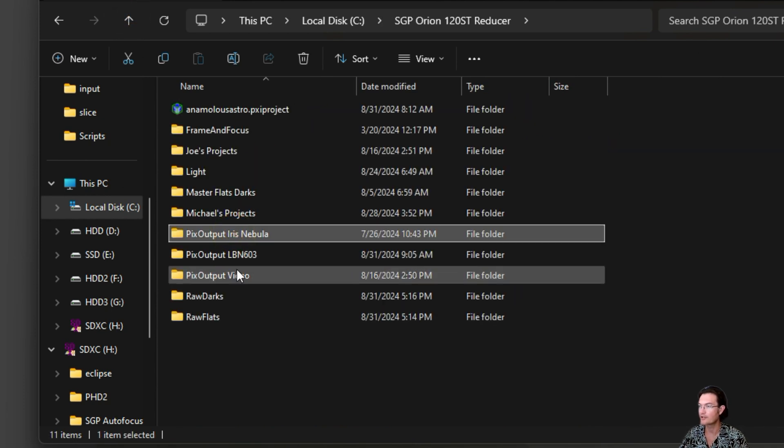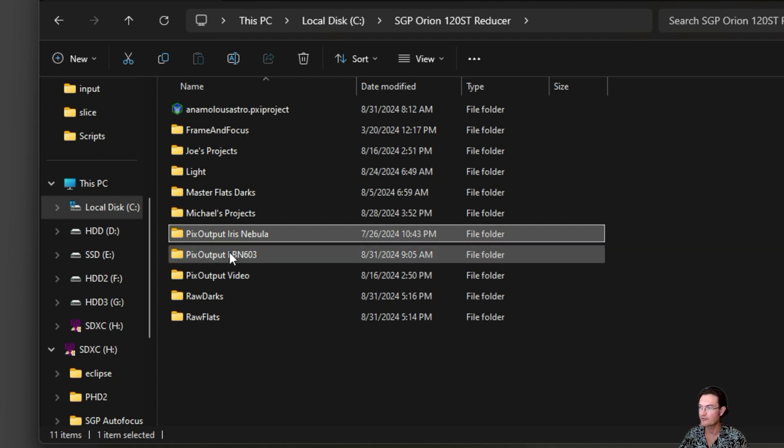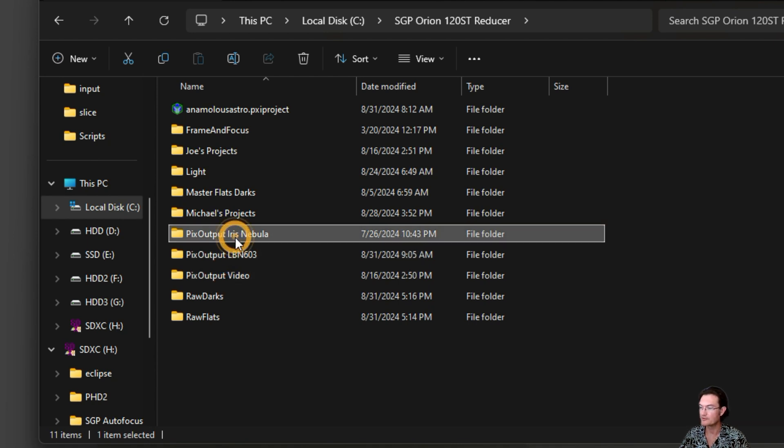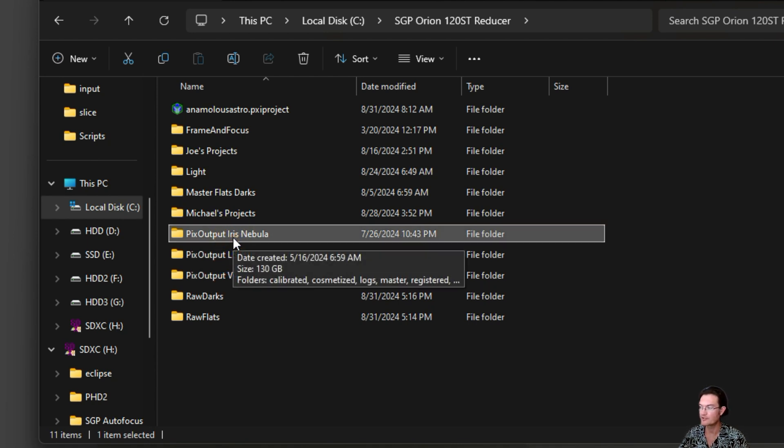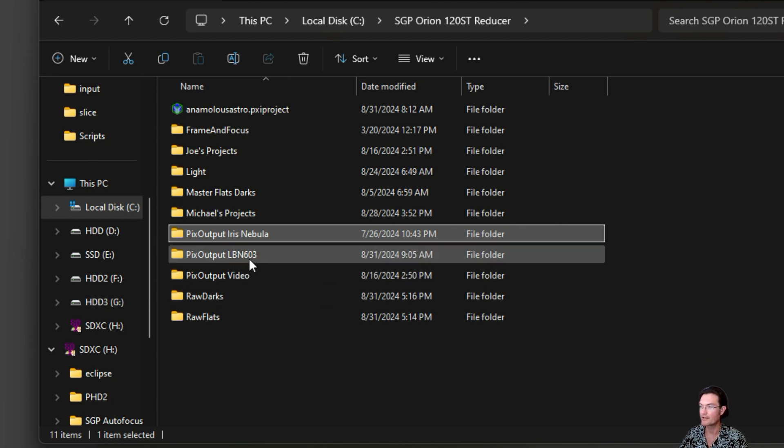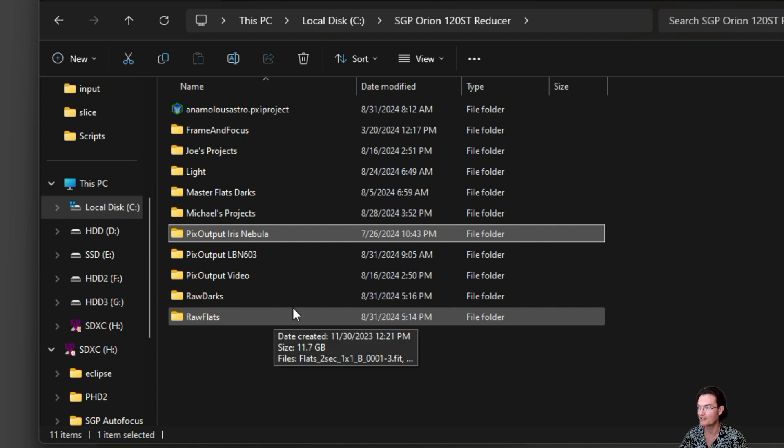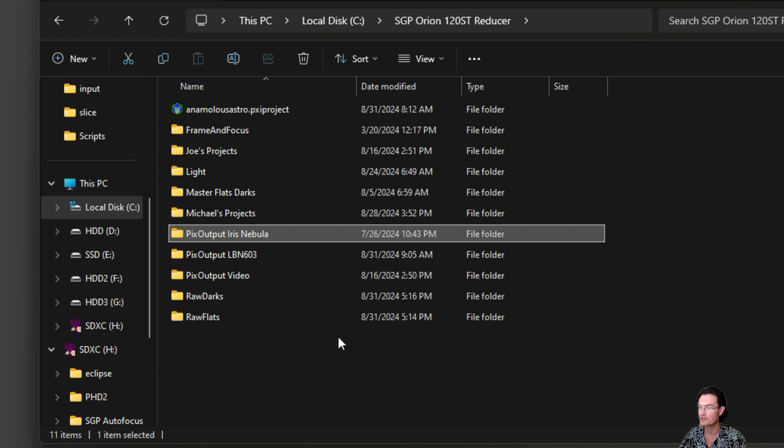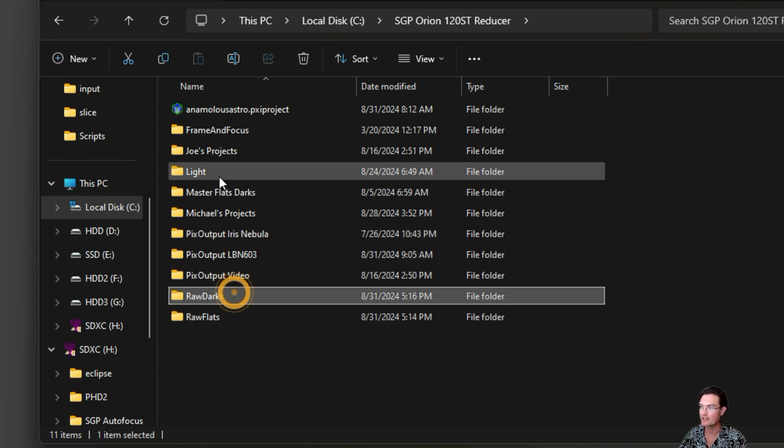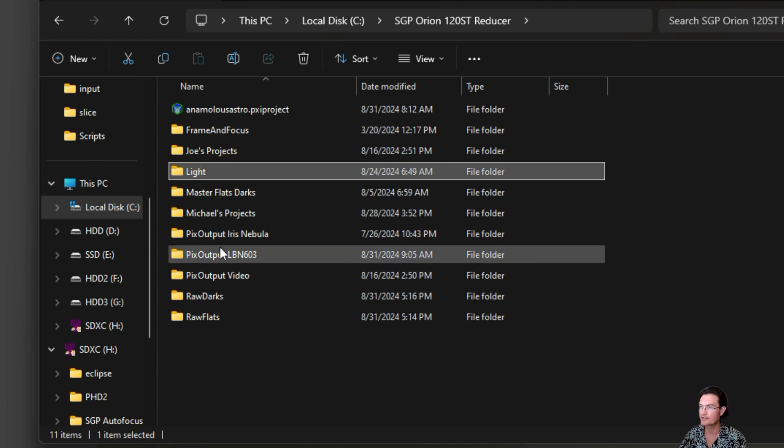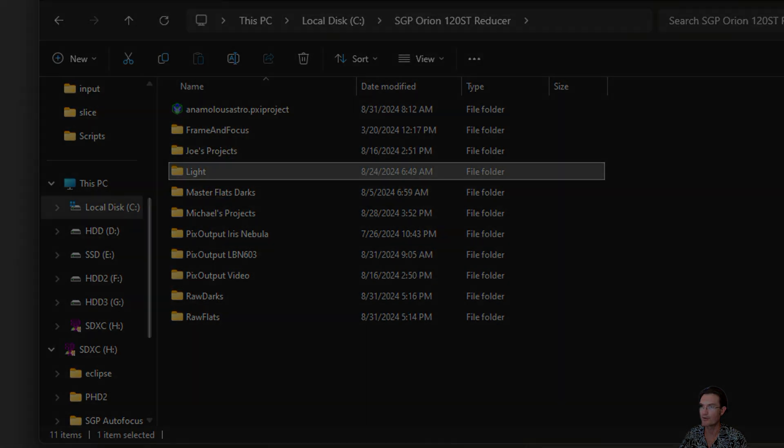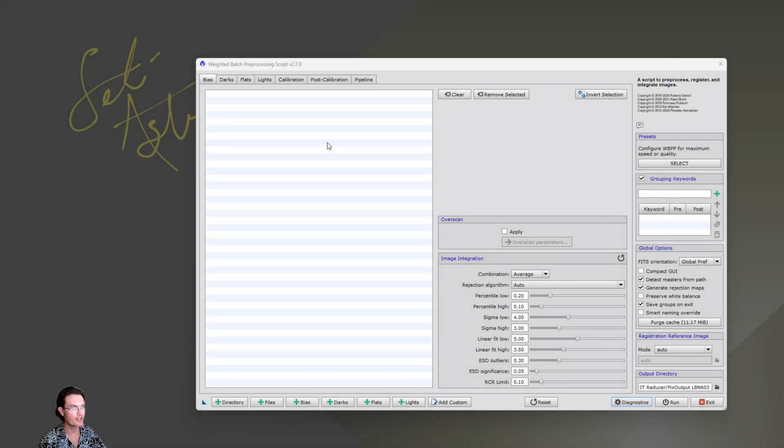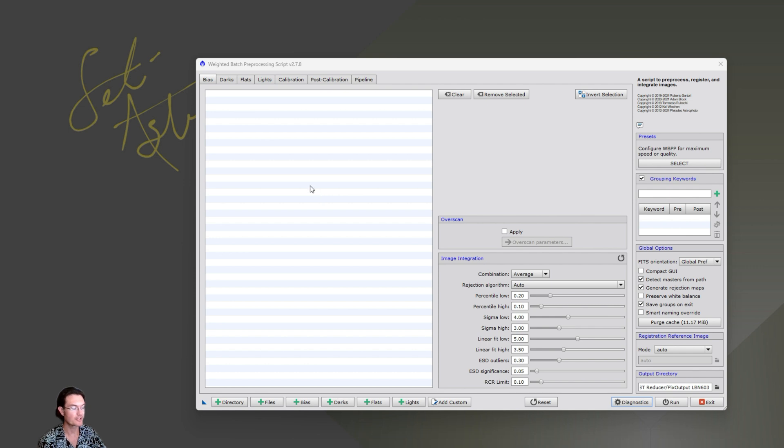You're going to want dedicated folders for your PixInsight outputs, because you save to some folder out of WBPP, and you don't want all this stuff just smooshed in just one giant folder. It'll become a nightmare. So a little bit here is going to go a long ways. So let's go ahead and hop right into WBPP. Again, we're going to keep it basic here.